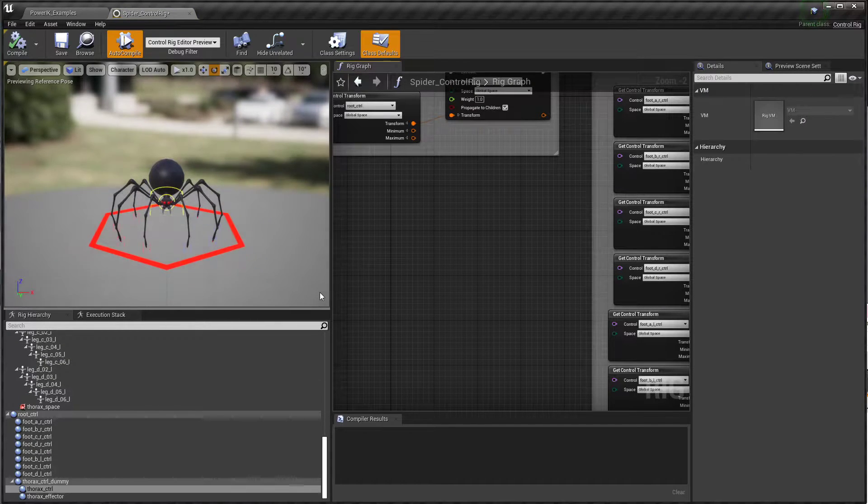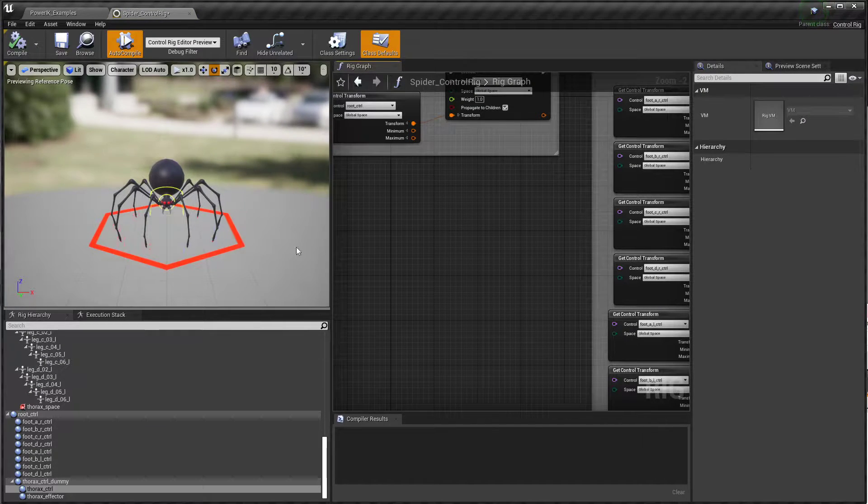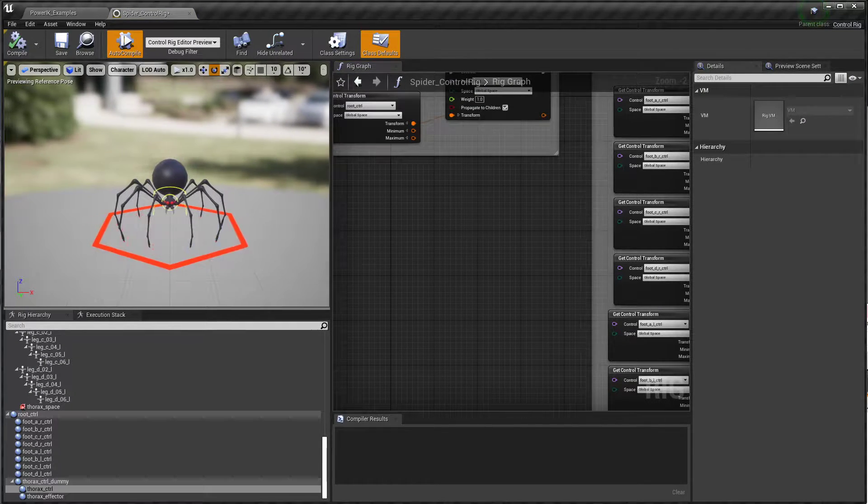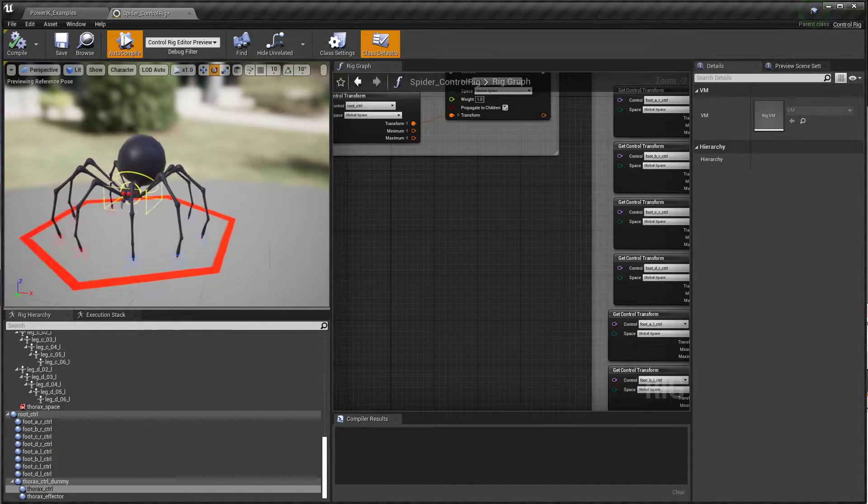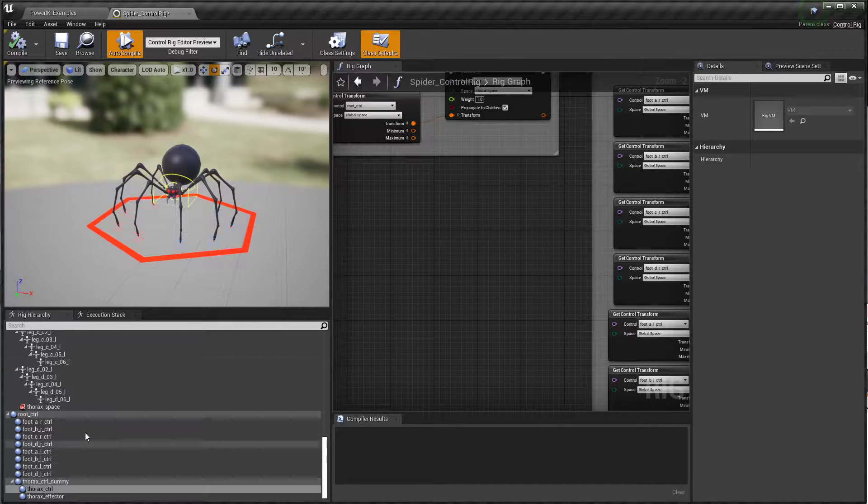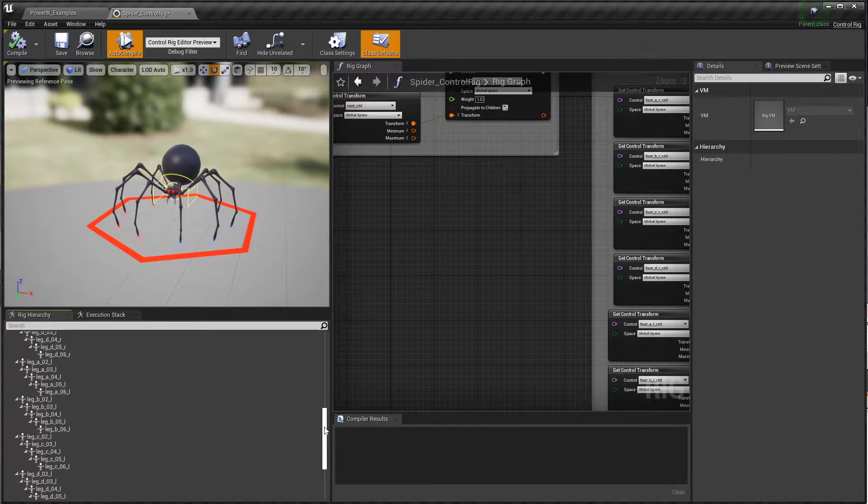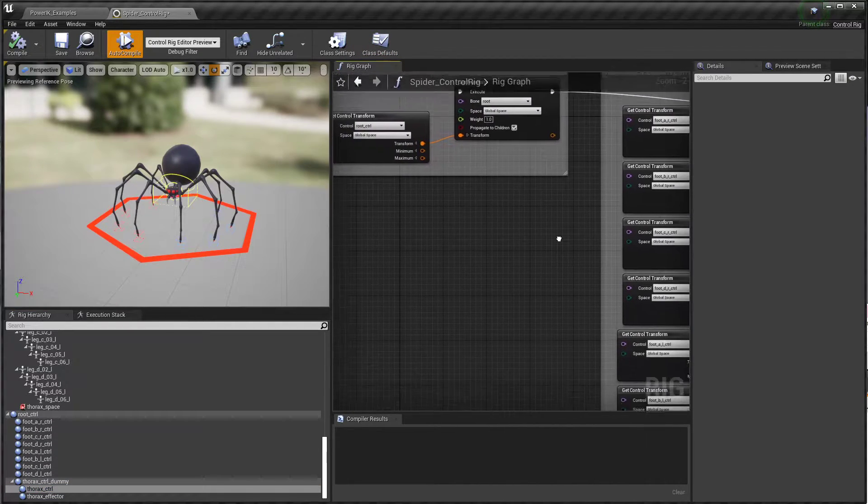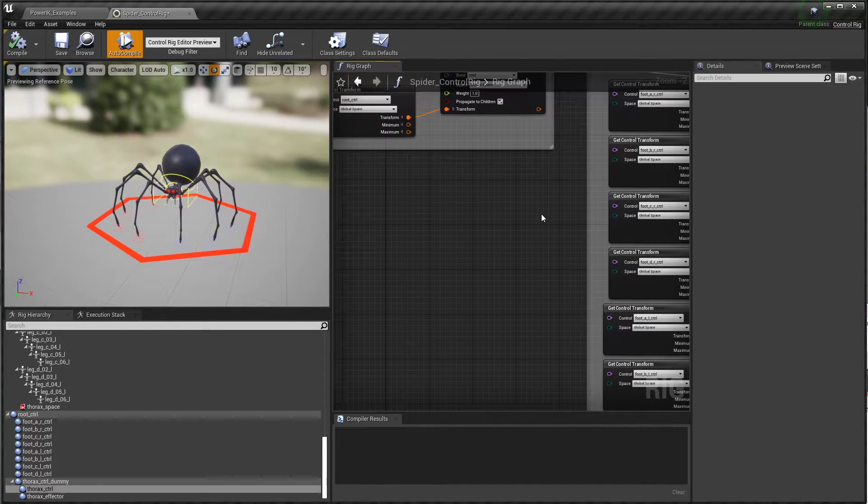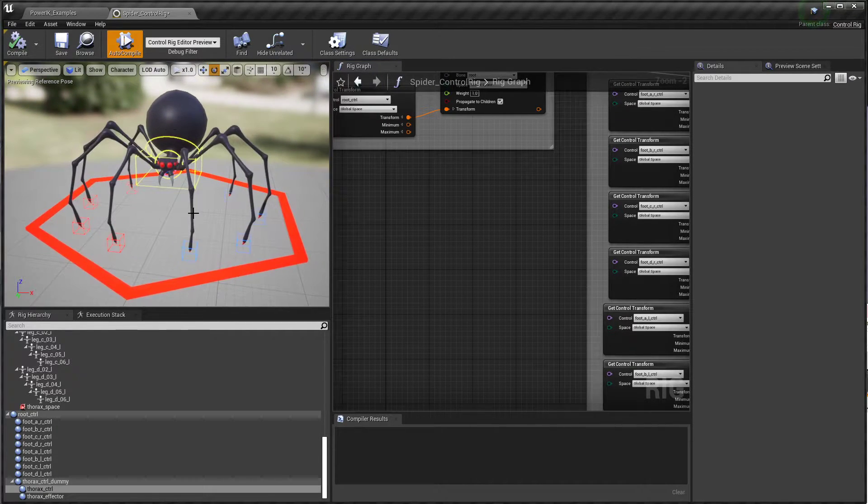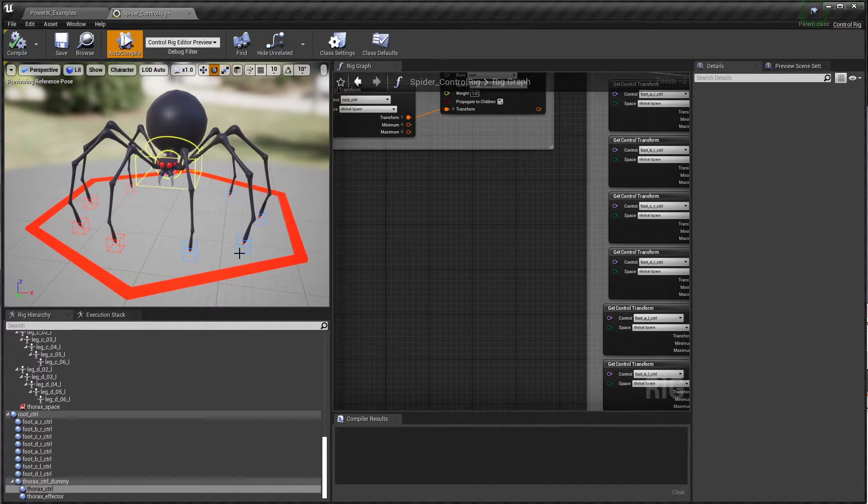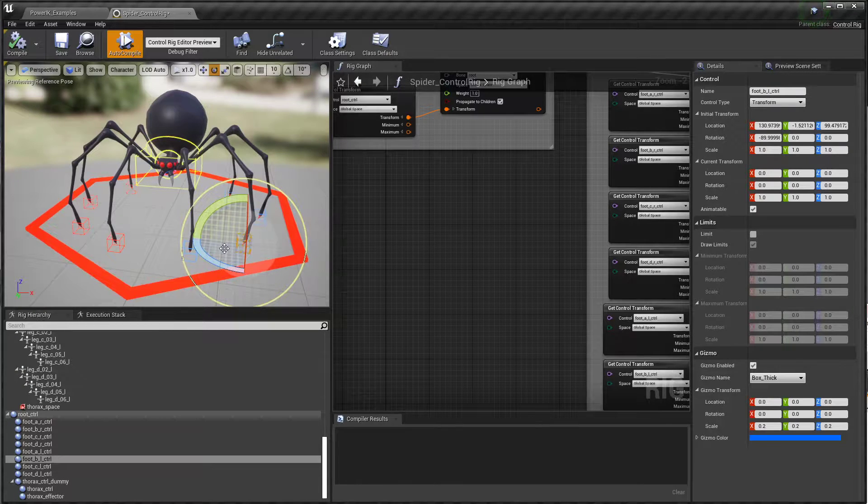In here you'll find the spider control rig. If we pop that open, you have a familiar viewport in the top left here, down here you have a rig hierarchy view - this is very important - and over here is your rig graph. I'll go through at a high level how this works.